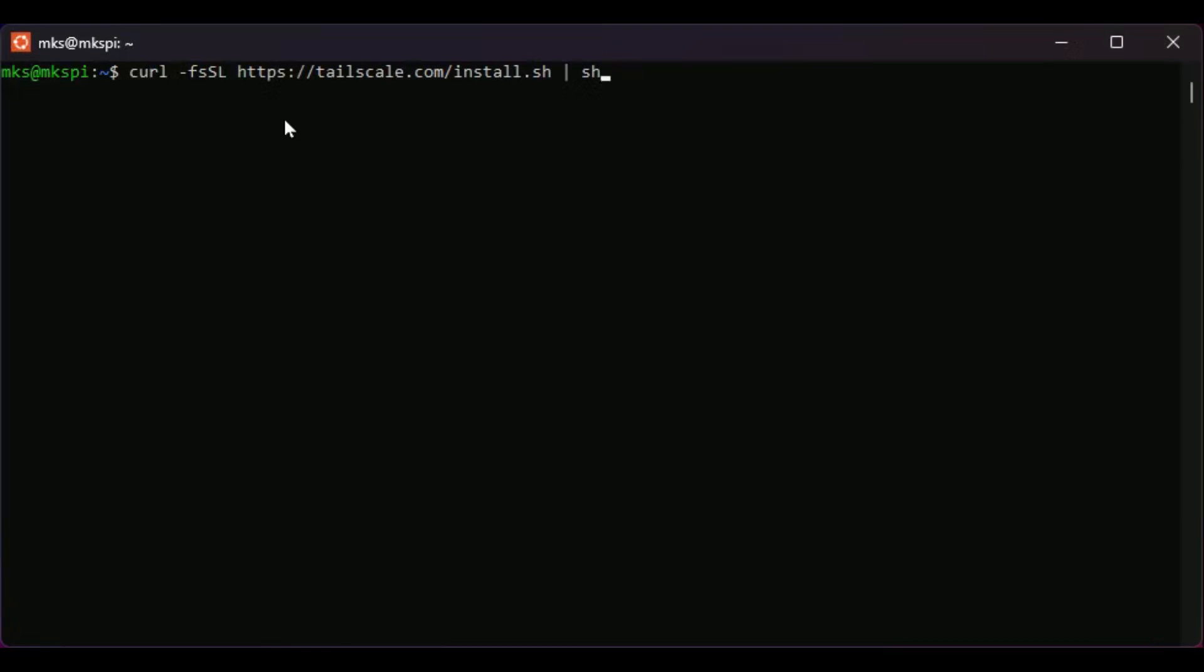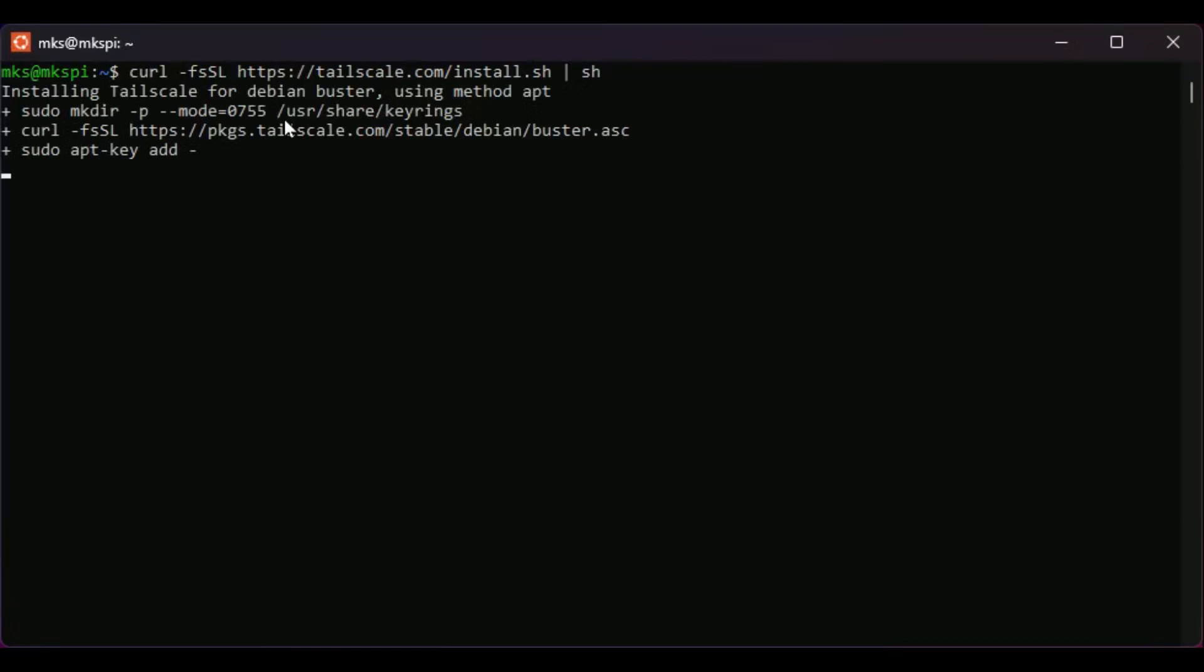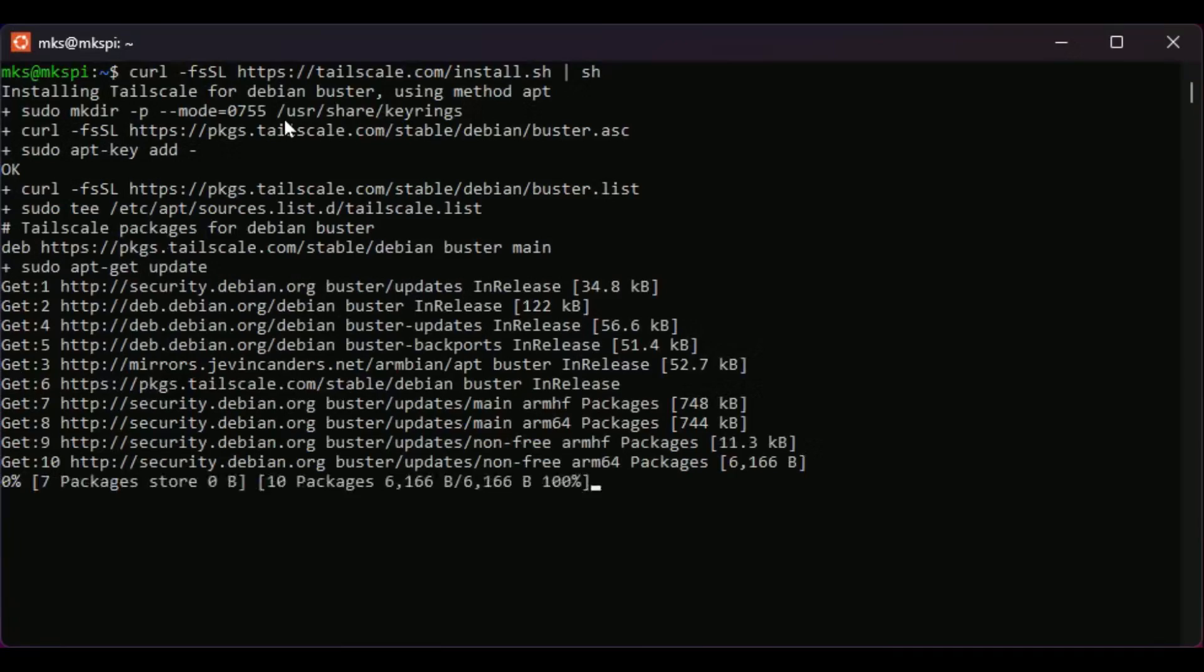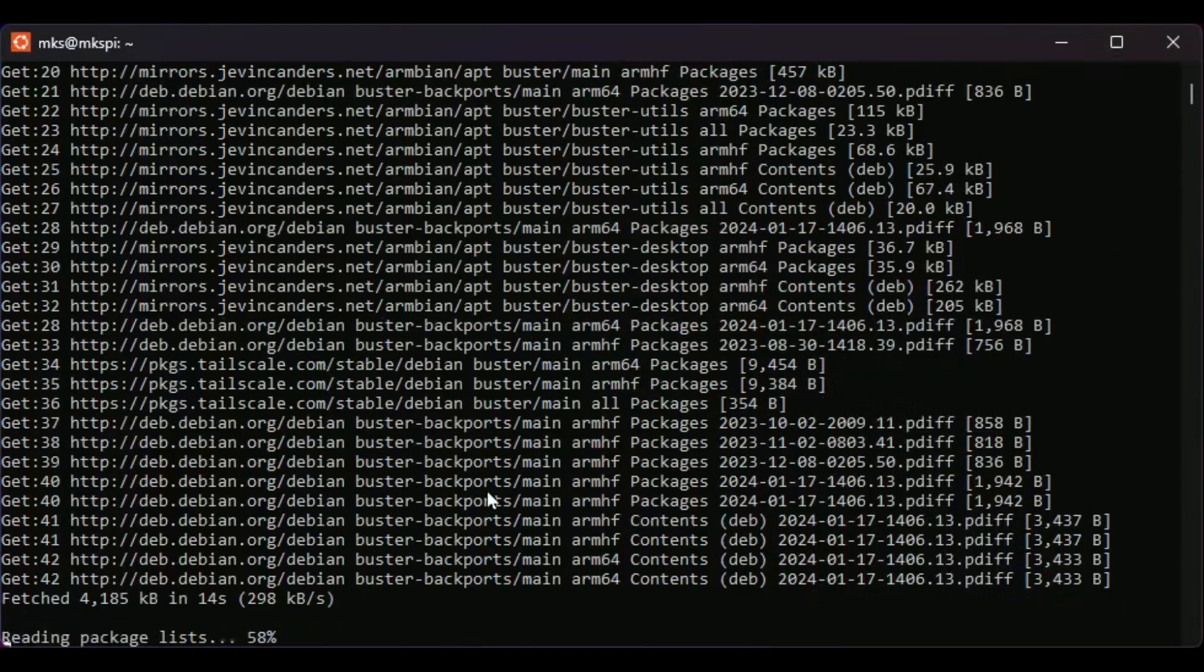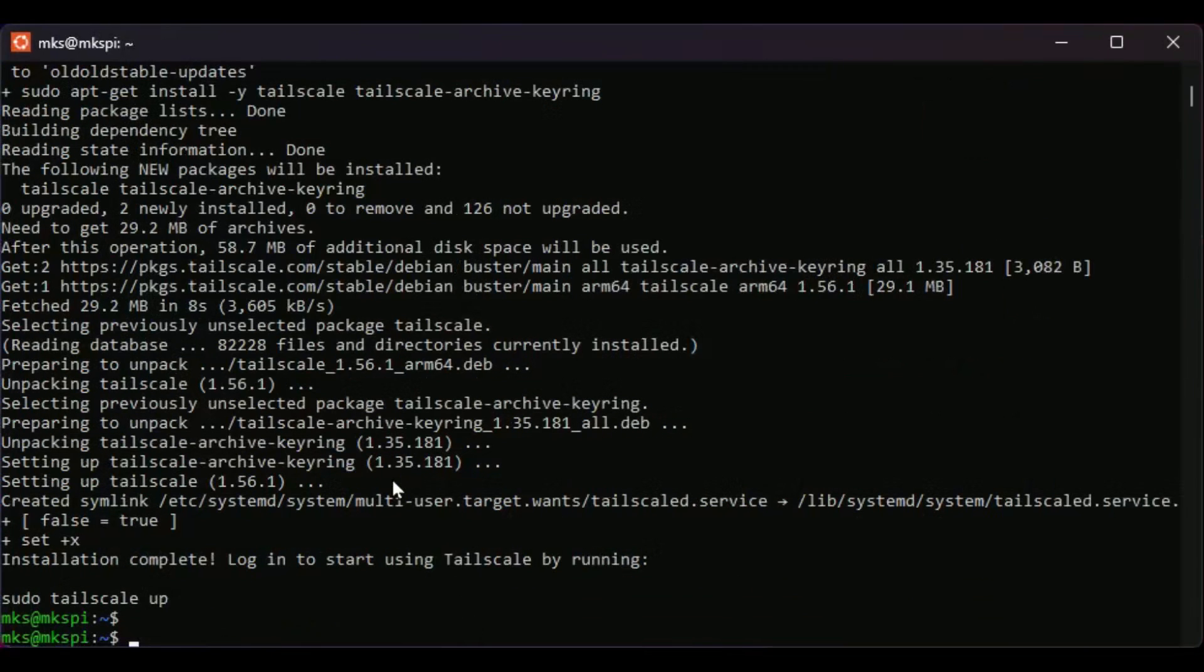Now we will install TailScale. Copy the command from the video description and paste it into your shell and then hit enter. The installation process took around five minutes for me, but this will vary. If the shell appears stuck, try pressing enter.